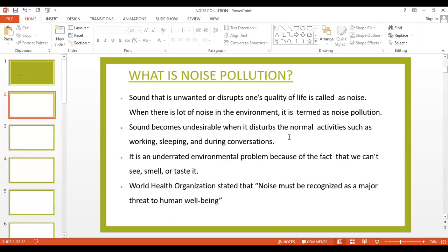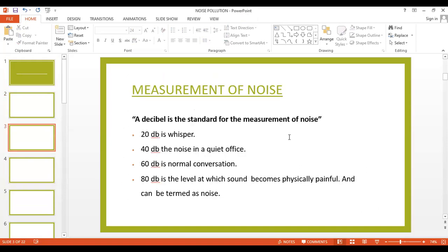So last time we saw in the lecture the definition of noise pollution, what is caused, and what is the main definition of noise pollution. We also covered what measurements are used to capture the noise, which is the decibel — the standard unit for measuring noise — and what are the limits at which sounds become physically painful.